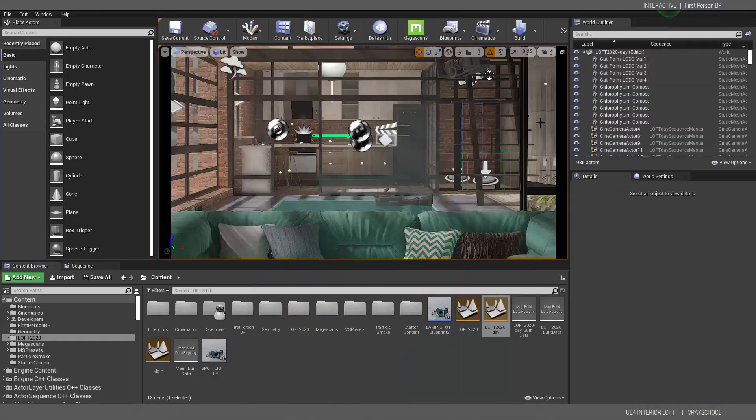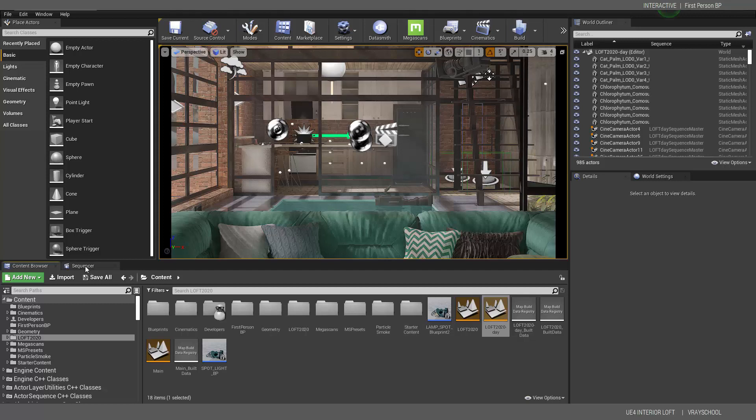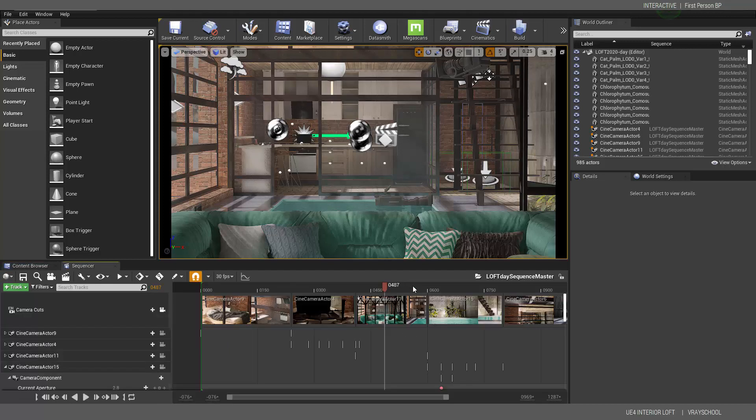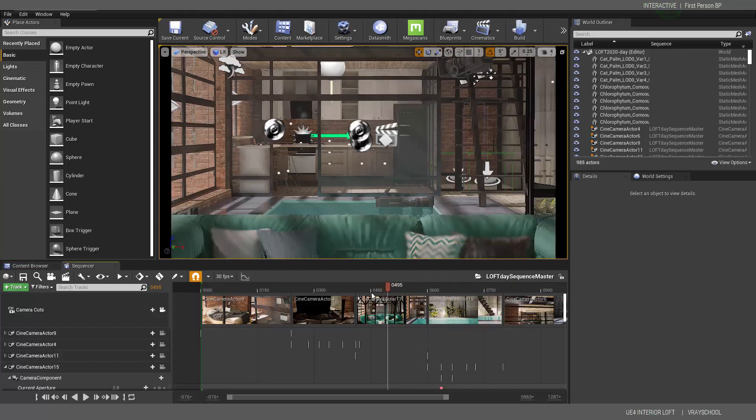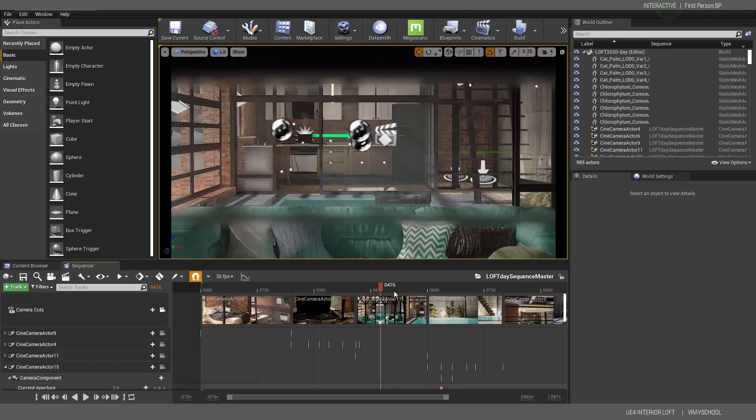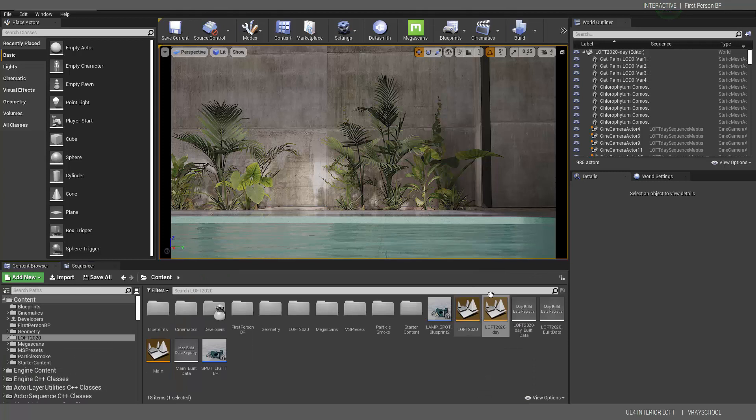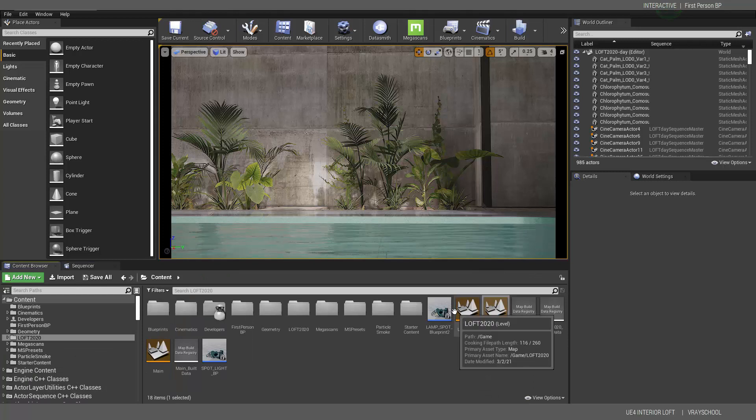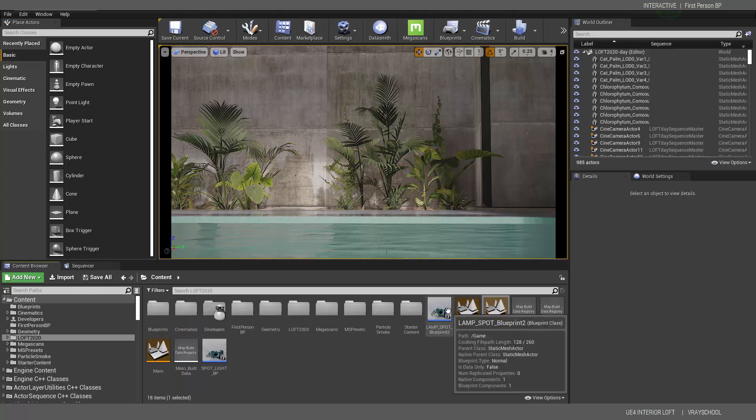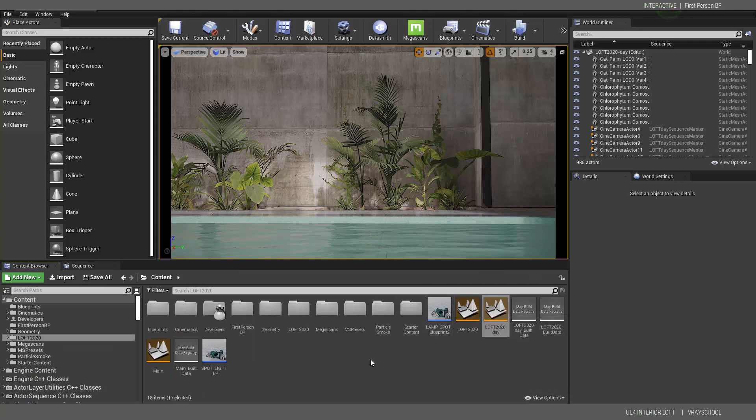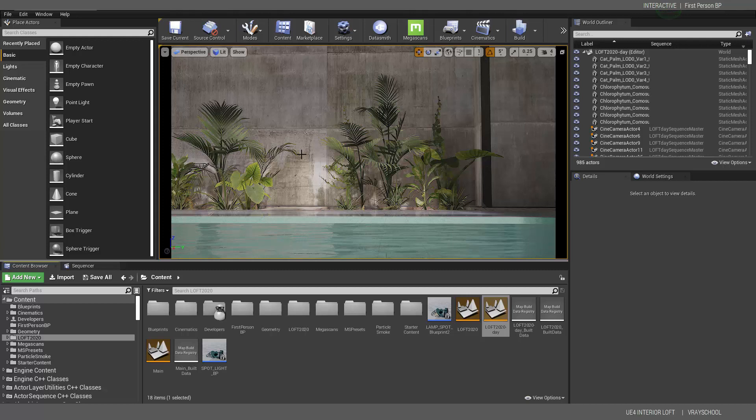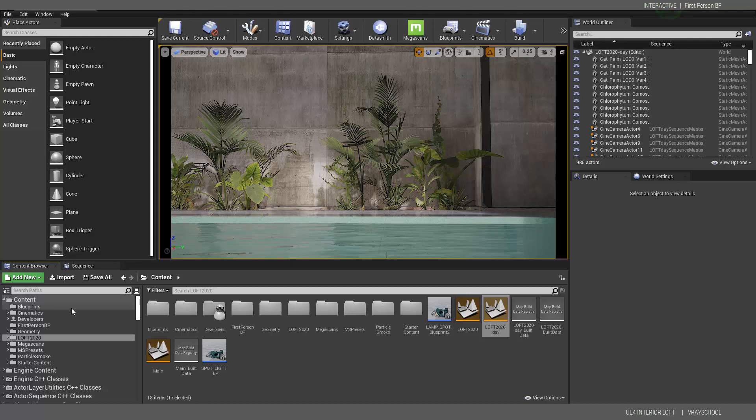Alright, so once we're done with production and setting up and rendering our cameras, we can move into interactive mode. And in order to do that, we need to add a blueprint for level blueprint.